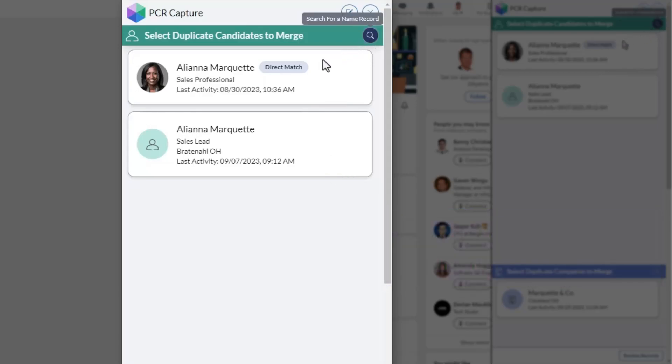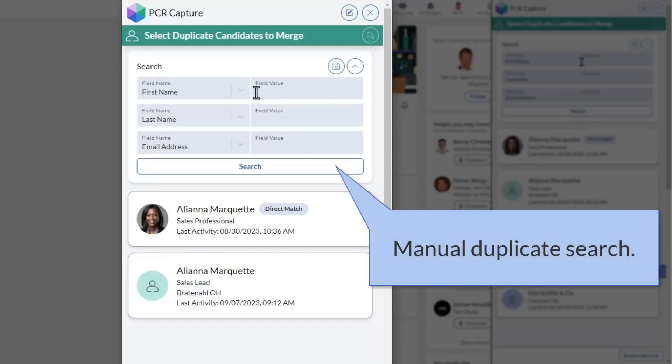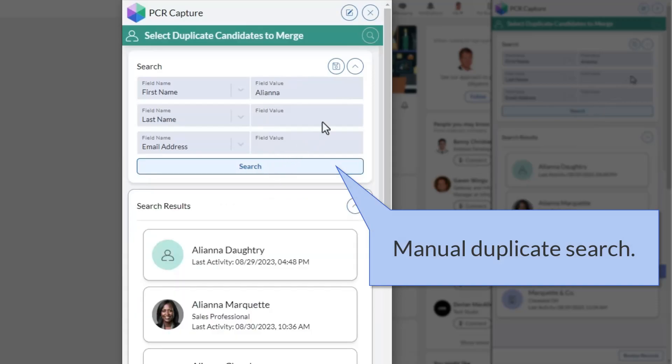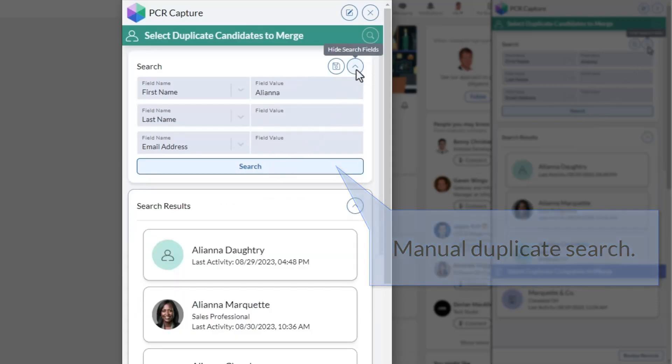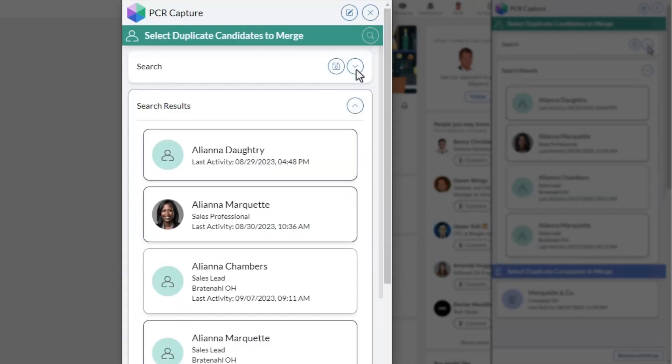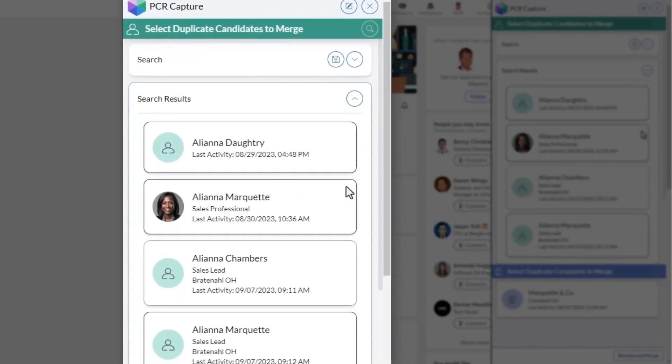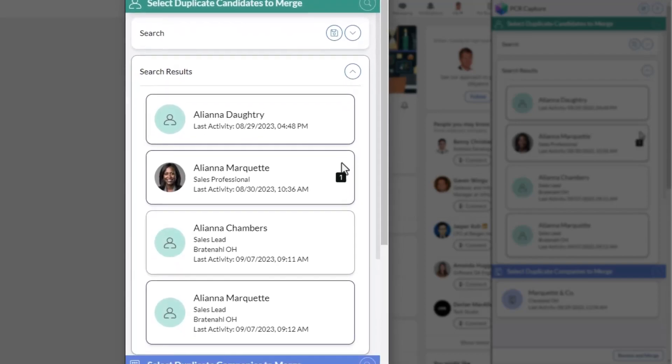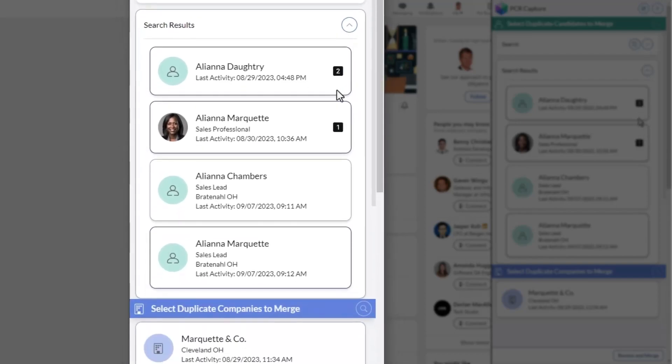You can also manually search for a record, which can be helpful if you know that this contact is in your database, but not enough of their old information matches for the system to have picked them out automatically.